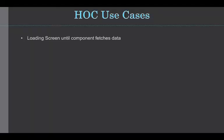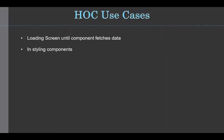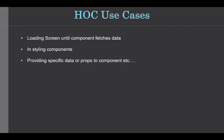Let's see more use cases of a higher-order component. You can wrap components inside the loading screen until the component fetches the data. Just have to add loading screen functionalities in the HOC. You can also style different components by passing specific styling data in the second argument. You can also provide specific data or props to each component.